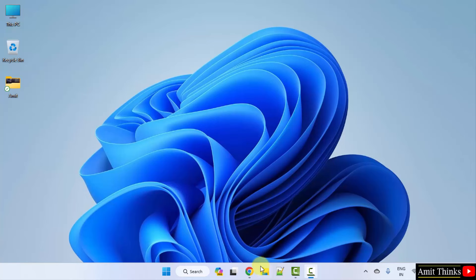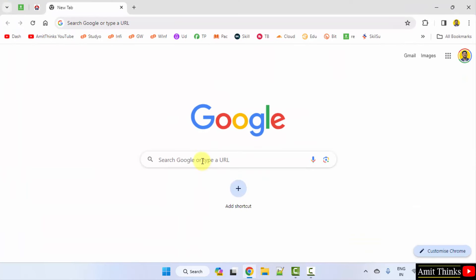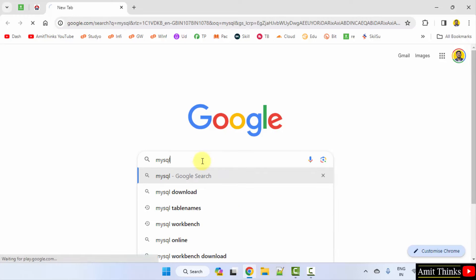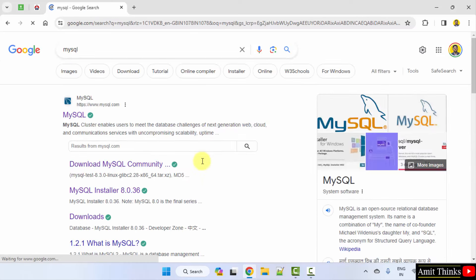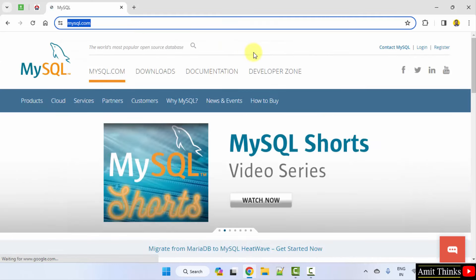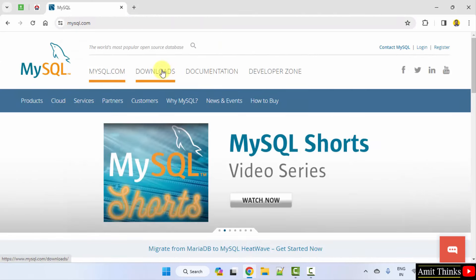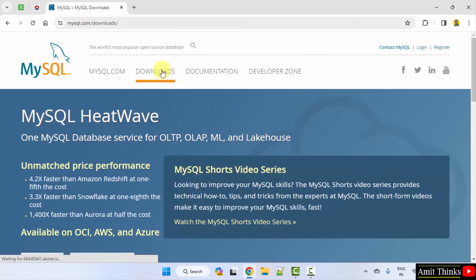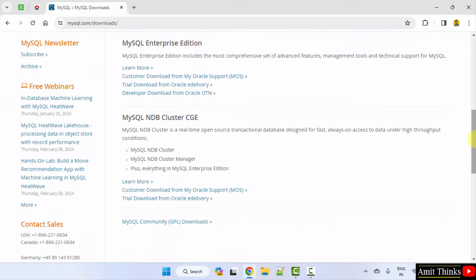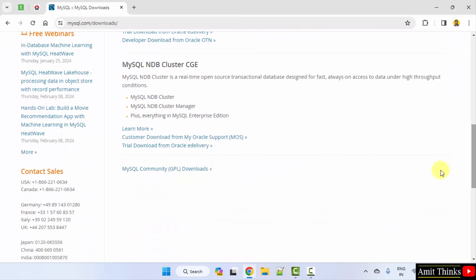First, go to the web browser. I am using Chrome, you can use any web browser. On Google, type MySQL and press enter. Now the official website will be visible. Click on it — that is mysql.com. Now go to Downloads and click on it.